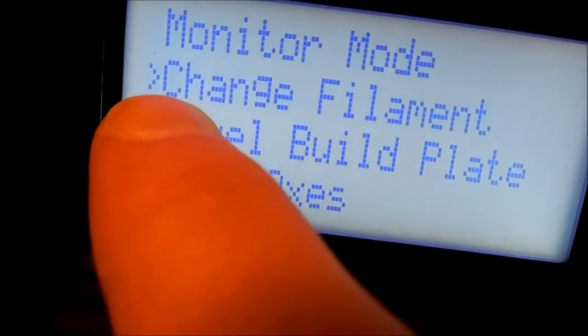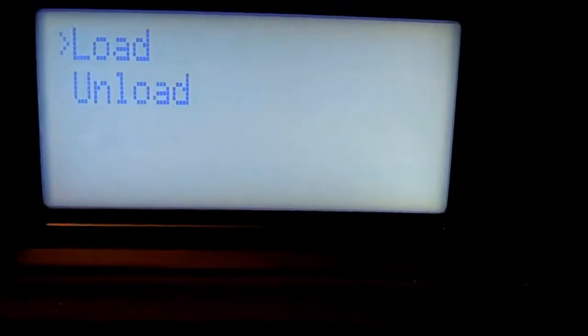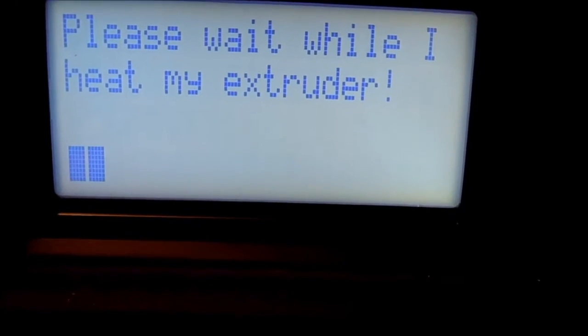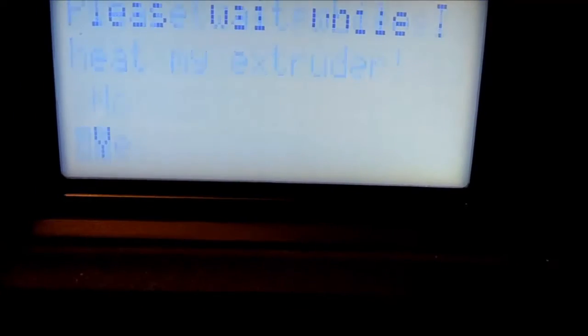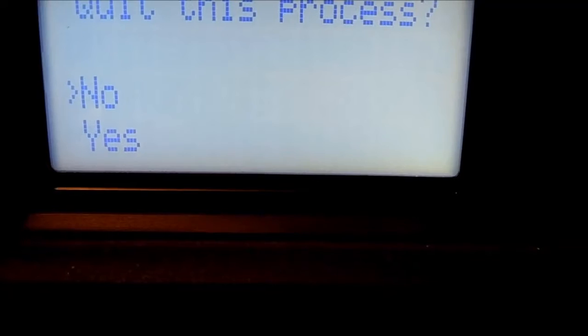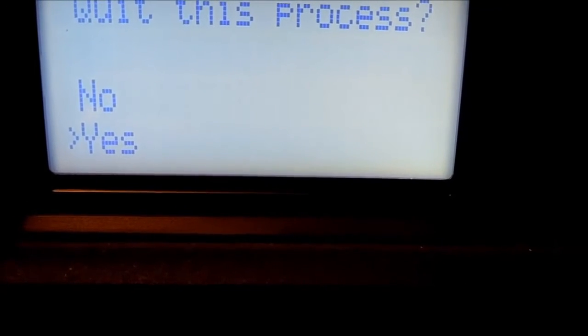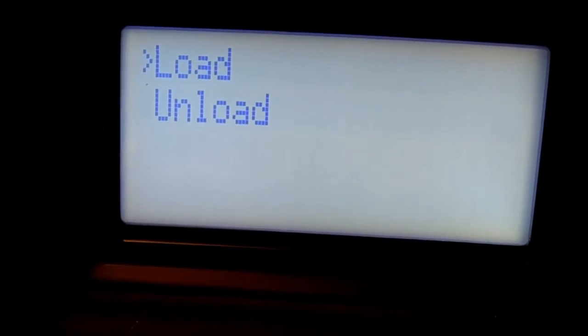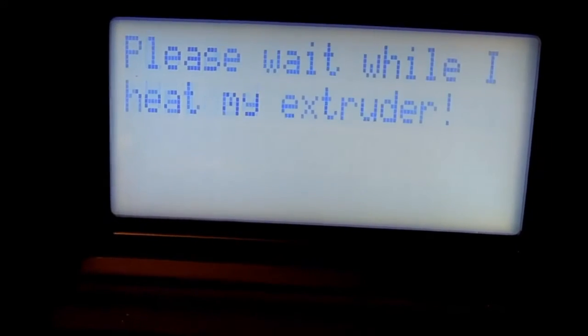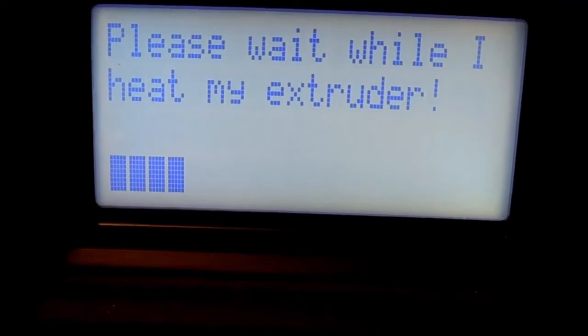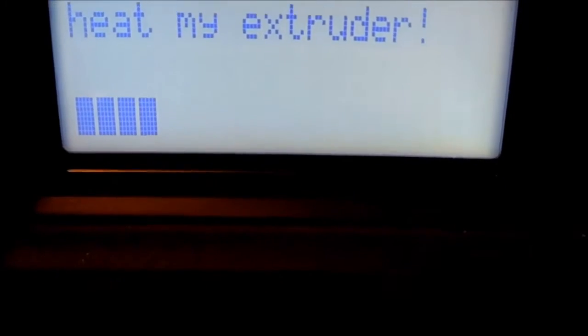Now navigate down to Change Filament. The buttons are pretty sensitive. I'm going to go down to Unload, and it's going to heat the extruder.